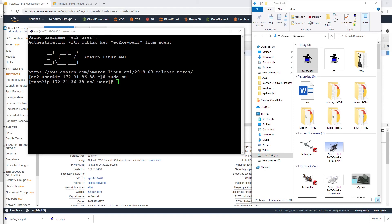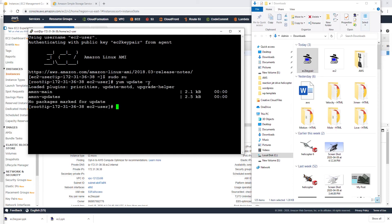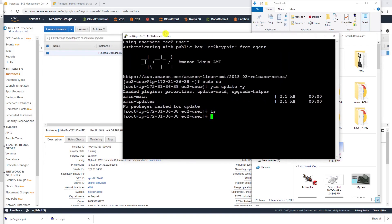We can update our EC2 instance patches by running 'yum update -y'. There are no updates for this one. Right now if I type 'ls' you can see that there are no files in that directory — 'ls' lists the files in the directory. Now what we want to do is copy the files from our S3 bucket to this directory.